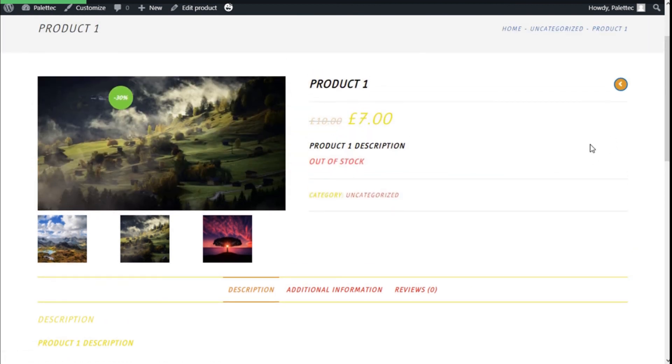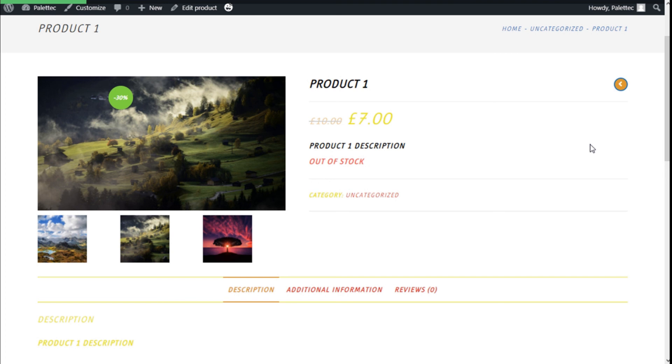So that's it. We have added a zoom option to the products of our store, specifically to the images, in a quick and easy manner using the YITH WooCommerce Zoom Magnifier and the WooCommerce plugin.